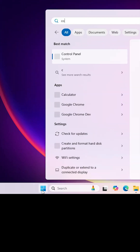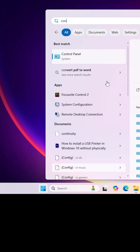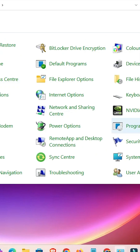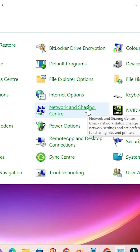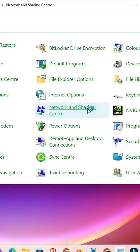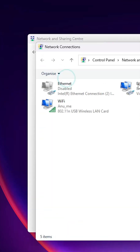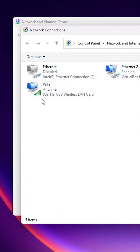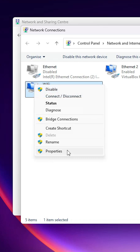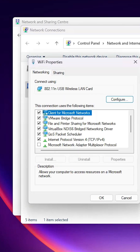For the next method, go to Start, type 'Control Panel', and click on it. Go to Network and Sharing Center, then click on Change Adapter Settings. Go to your Wi-Fi, right-click on it, and click on Properties.